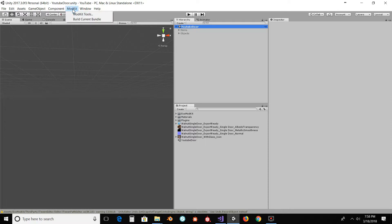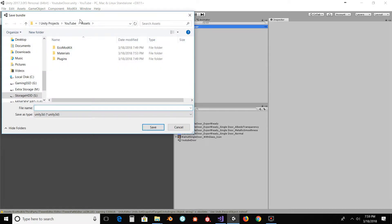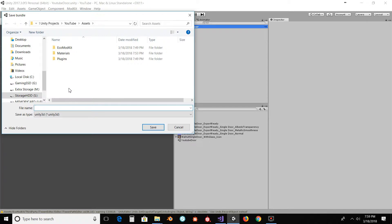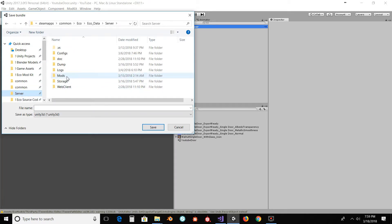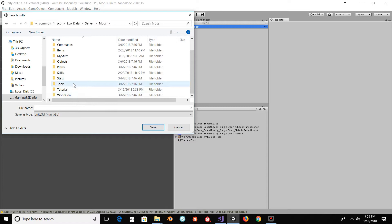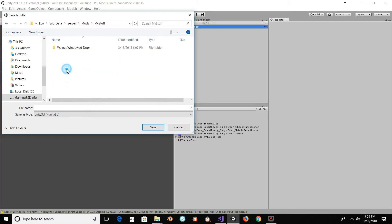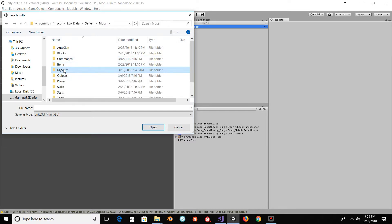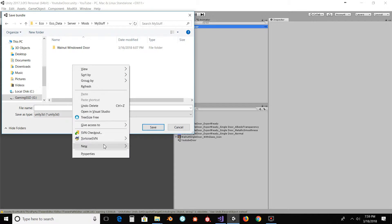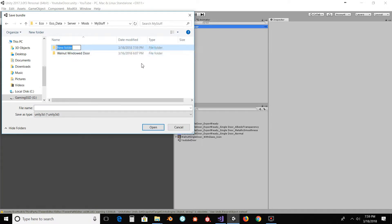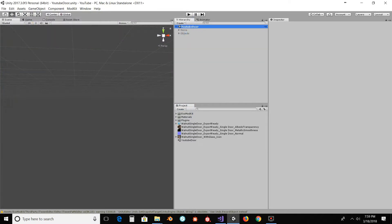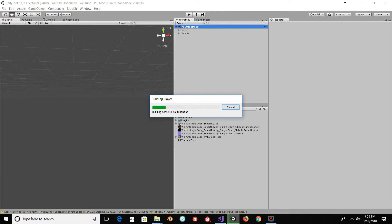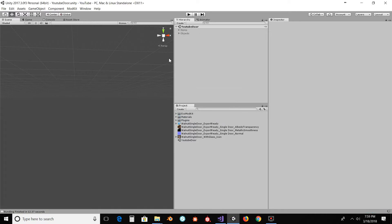So now with our scene renamed, we're going to go under modkit, build current bundle. And this is the item once we save this that we're going to put on the server. So I can put it right here in assets I suppose. You can link it directly to your server directory. If you just want to go to your server, go into the mods and put it wherever I keep mine under a folder called my stuff. It's pretty descriptive I think. So in here, I'll just make a new folder. Call it YouTube test. So we'll call this YouTube test. Save it. Now it's going to finish the exporting. Alright, now that we're done exporting, we can actually close down Unity here.